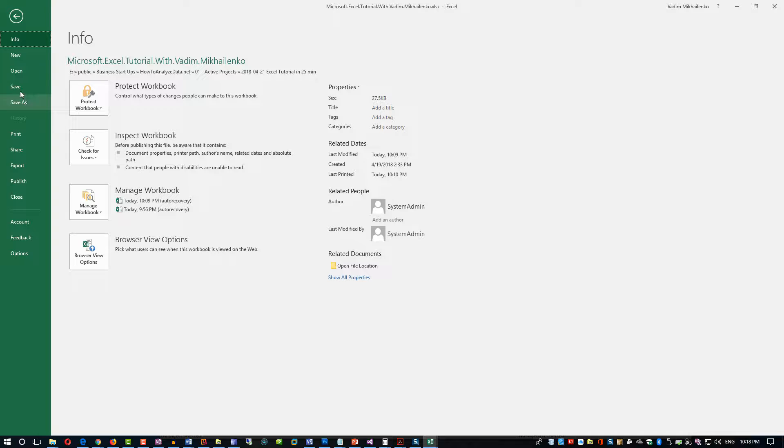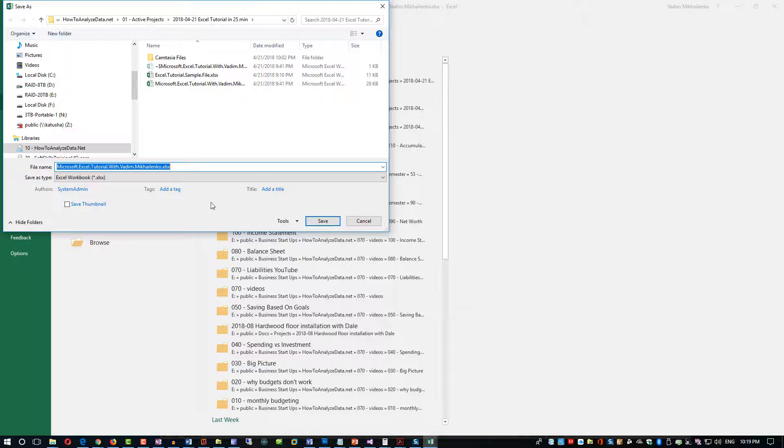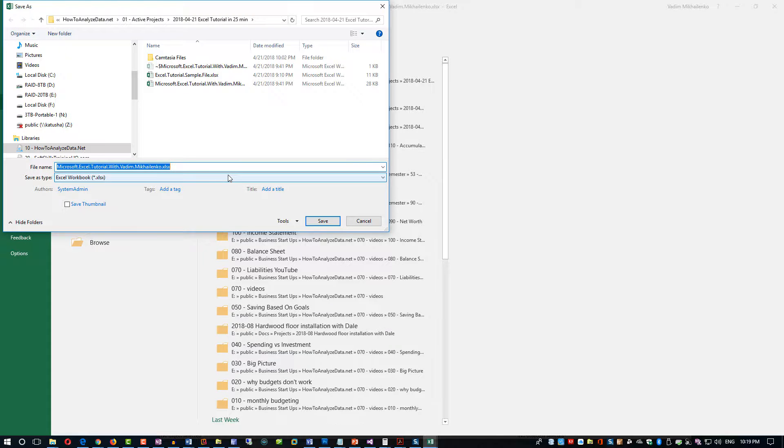When you click save, instead of clicking save, you click Save As and you click Browse. You select a different option. There are tons of options, some of them designed for compatibility with previous versions of Microsoft Excel.